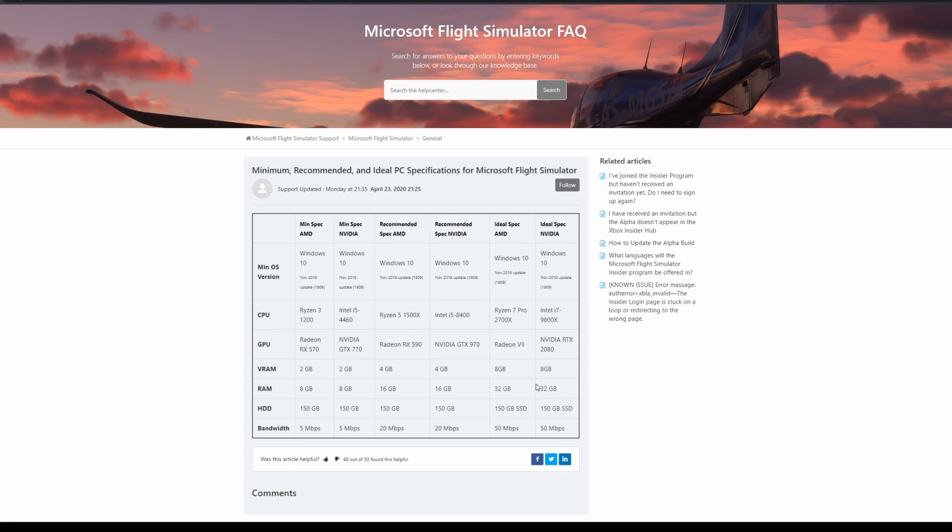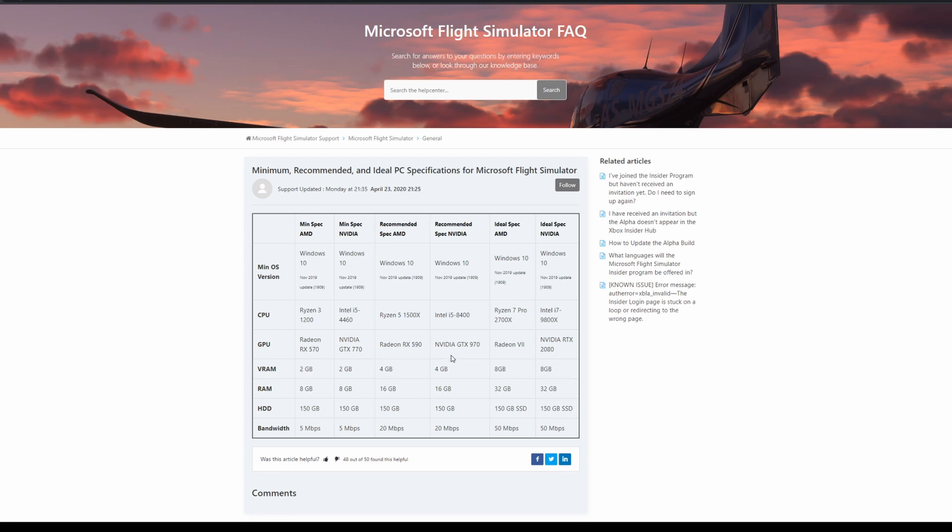For minimum specs, if you want to run this sim, do the best you can to get to the recommended area. Honestly, if you want it to look decent and run fairly smooth, I wouldn't waste my time looking at the minimum specs. Just save up little by little to get to the recommended parts or make a hybrid between both.